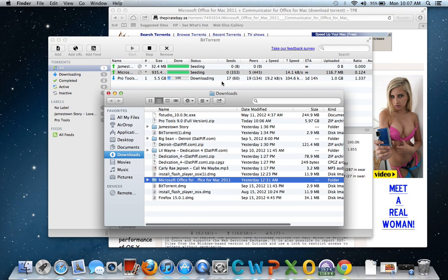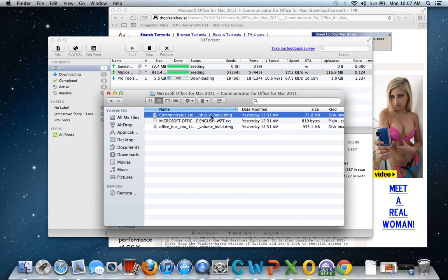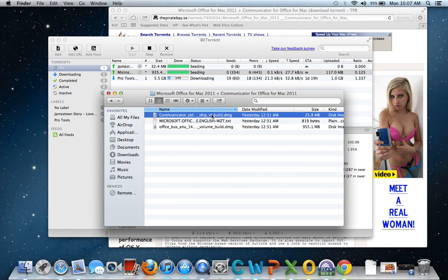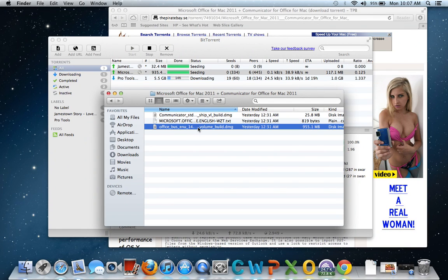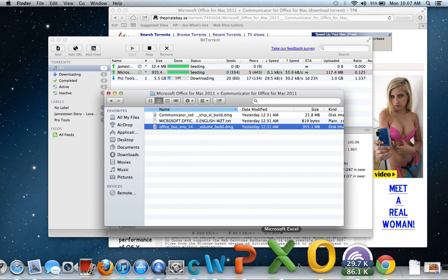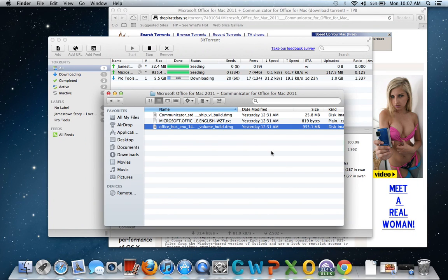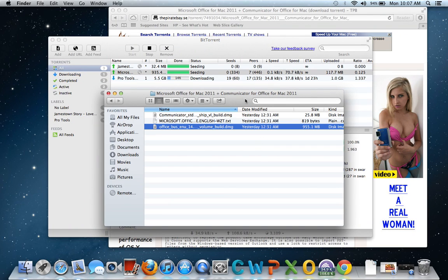Then you want to double-click on this. This right here is a download file you need for Communicator if you want Communicator, and this is the Office that you want to download if you want these four files. That's pretty much about it. You're just going to go through the installation.